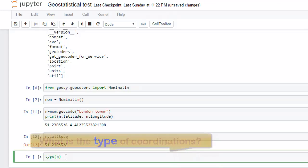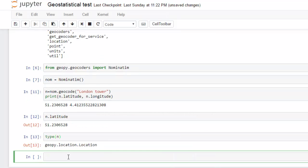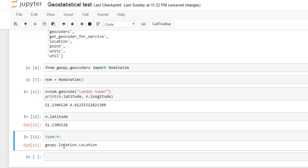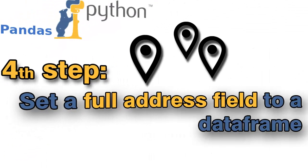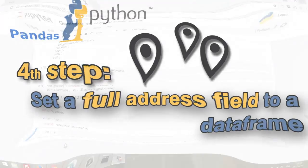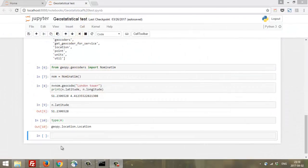And what is the type of coordinates? The type is location.